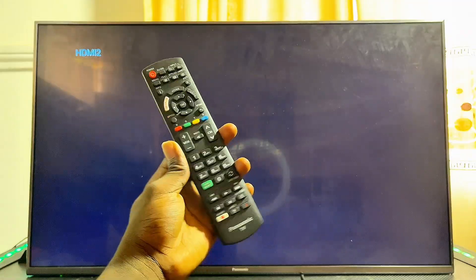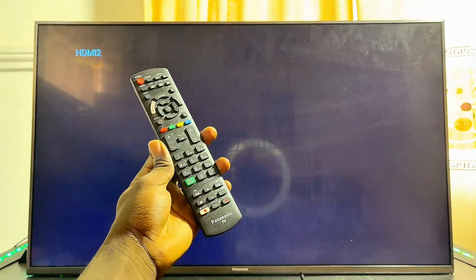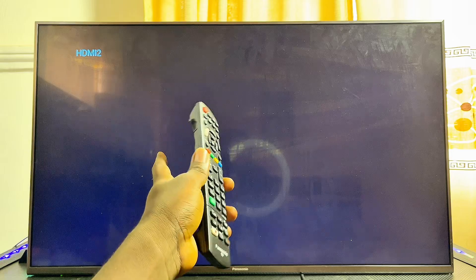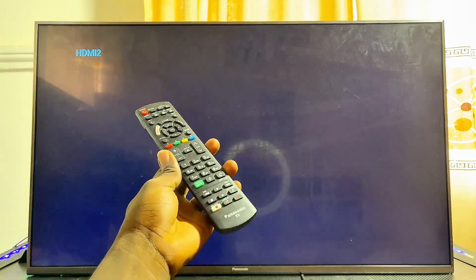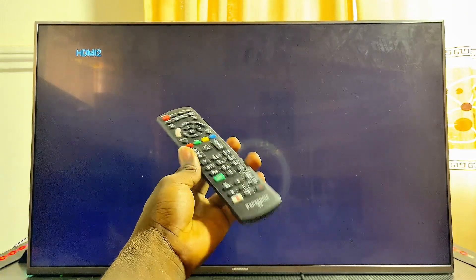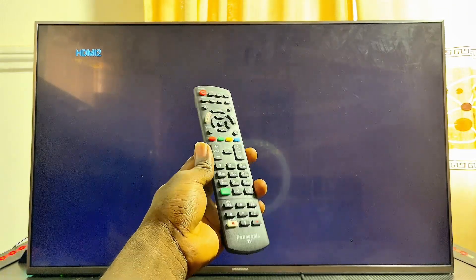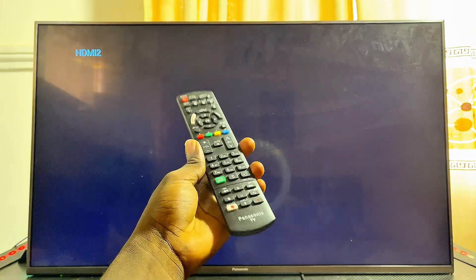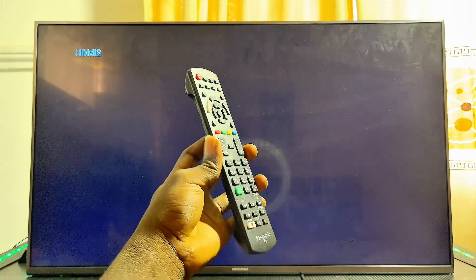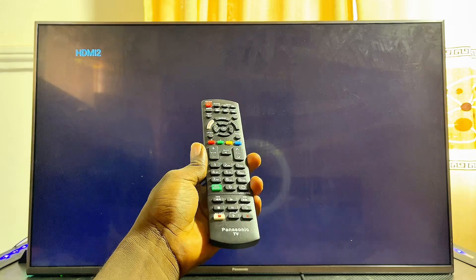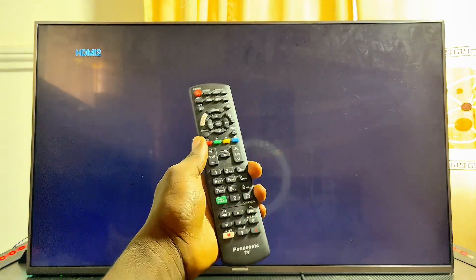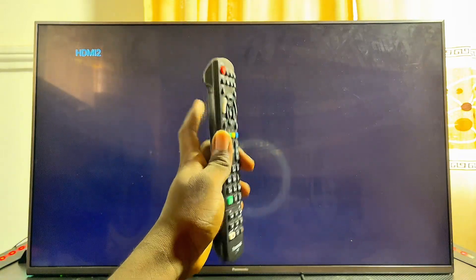In this video I will show you how to download and install apps on your Panasonic TV. If you want to get more apps on your Panasonic TV, or even download and install third-party apps, APKs, or Android apps on your Panasonic TV, towards the end of this video I'm also going to guide you on how to go about doing that.